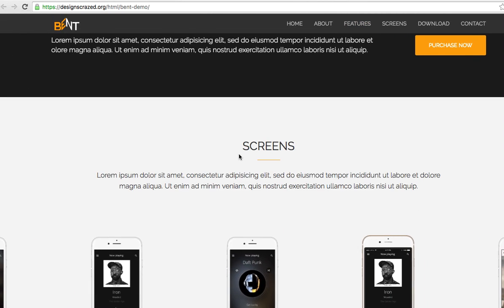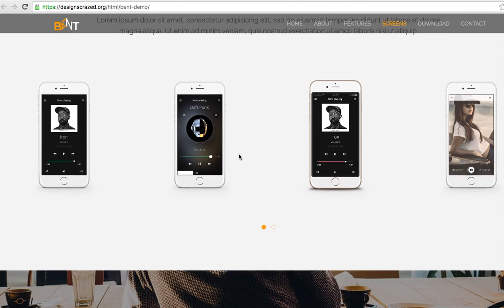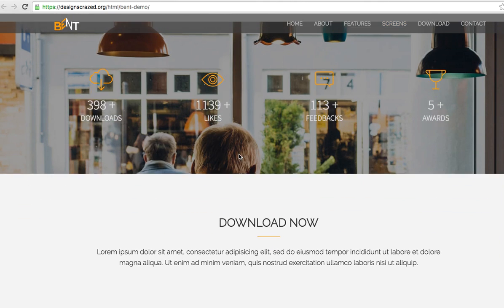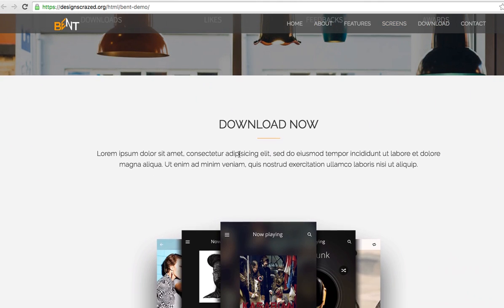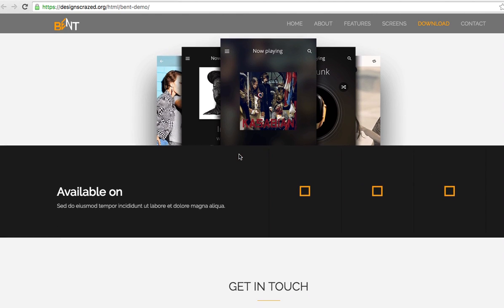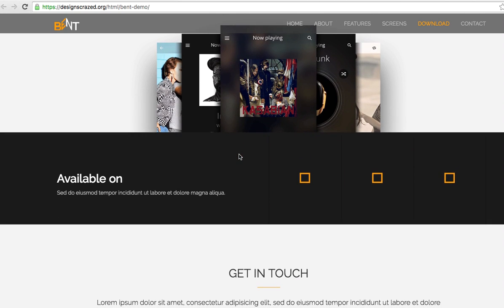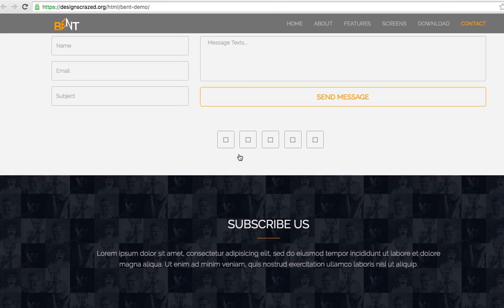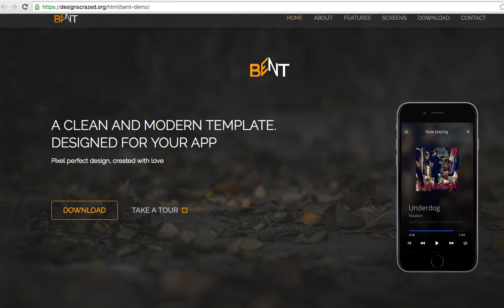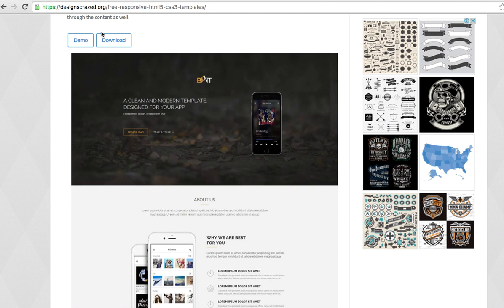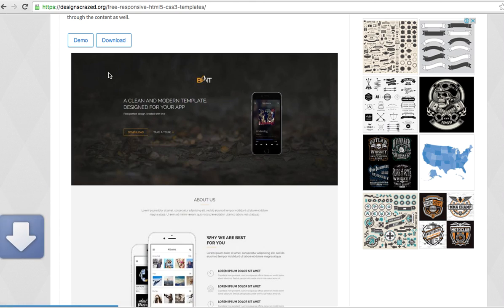Wow, you can use this to customize your business website or your own website. It's very responsive and the animation looks really good. Okay, now I want to download this — click download. Here it is down here, just wait a bit.